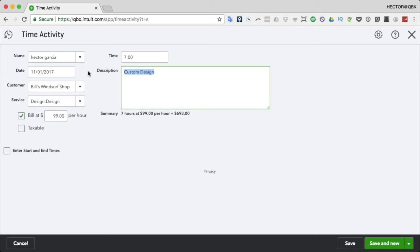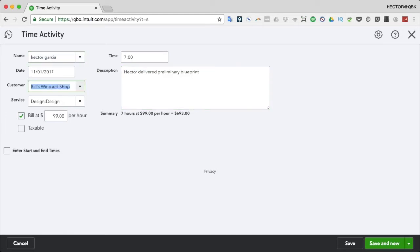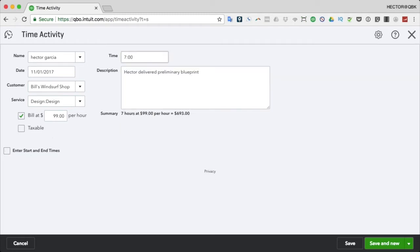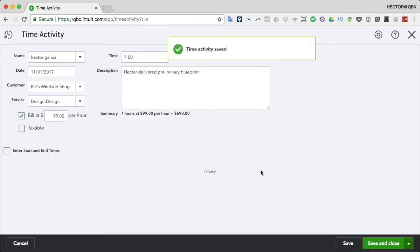On the description, I can say 'Hector delivered preliminary blueprint.' So we're telling QuickBooks that yesterday Hector Garcia went to this job, did this type of service, we want to charge $99 per hour, and he spent seven hours there. There's also a checkbox for 'Add start and end times' if you want to put time in and time out. I'll click Save and Close. That was just a single activity.